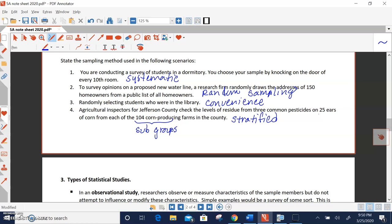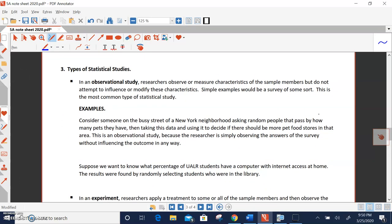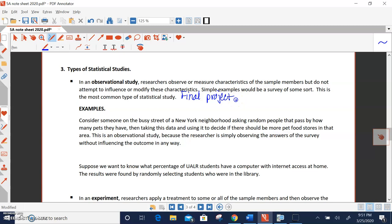Let's look at some types of statistical studies. We have the first type is an observational study, where you observe or measure characteristics of the sample members, but you don't try to influence or modify those characteristics. Basically, it's a survey of some sort. So most common statistical studies are basic surveys, and actually, this is the one for your final project. This is the type of statistical study you will do. You will be doing a survey.